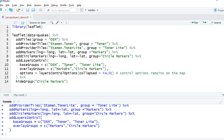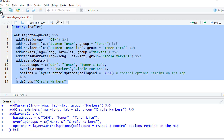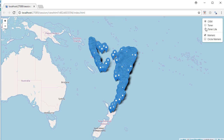Let's see the difference by rerunning the app. Now we can see that we don't need to mouse hover on the icon — the layer control is always visible. Also, when the map renders, only markers are selected, not both markers and circle markers.